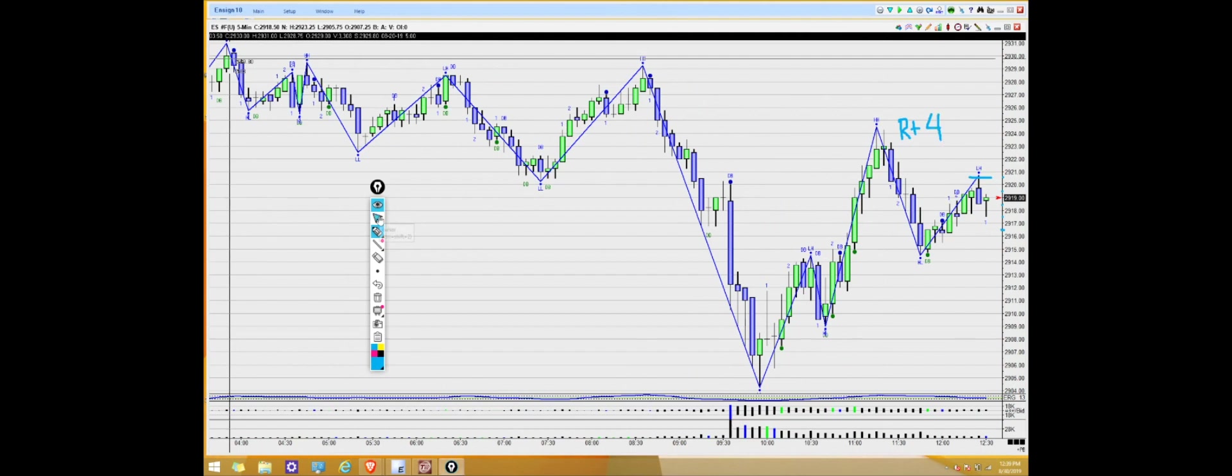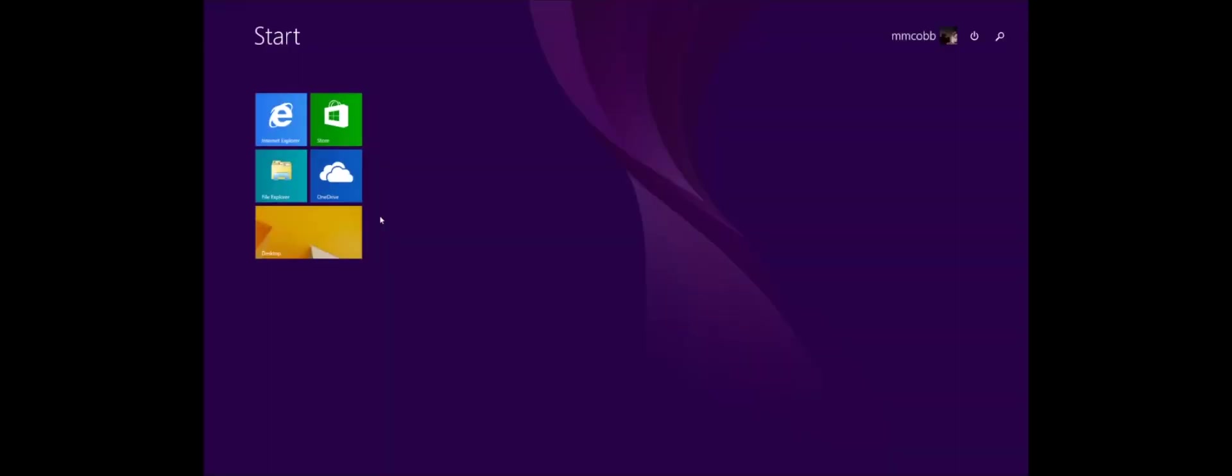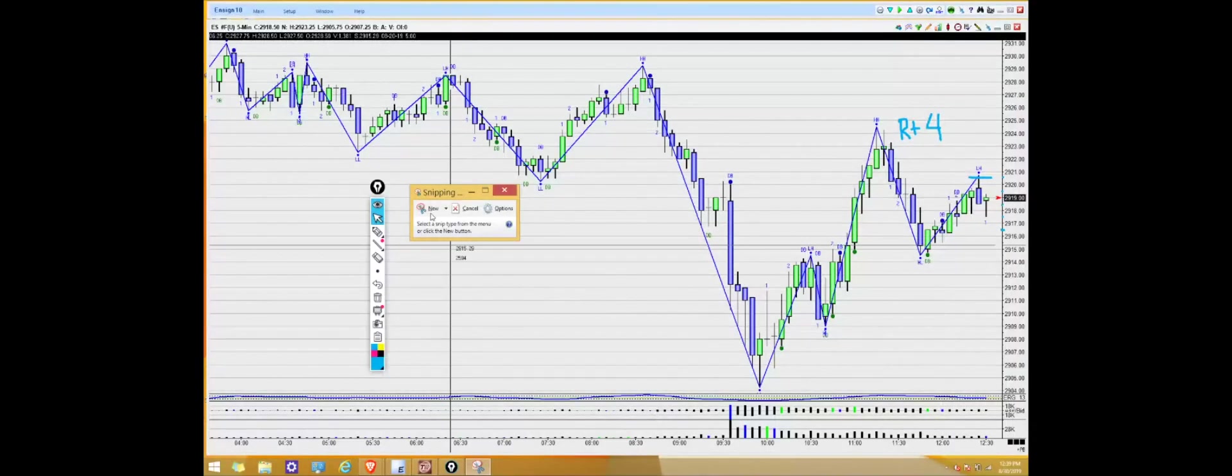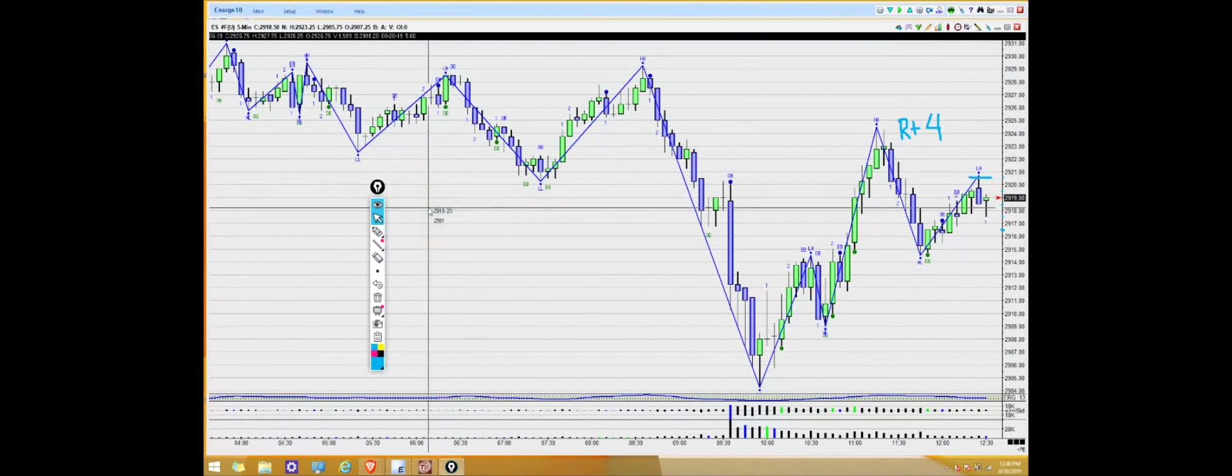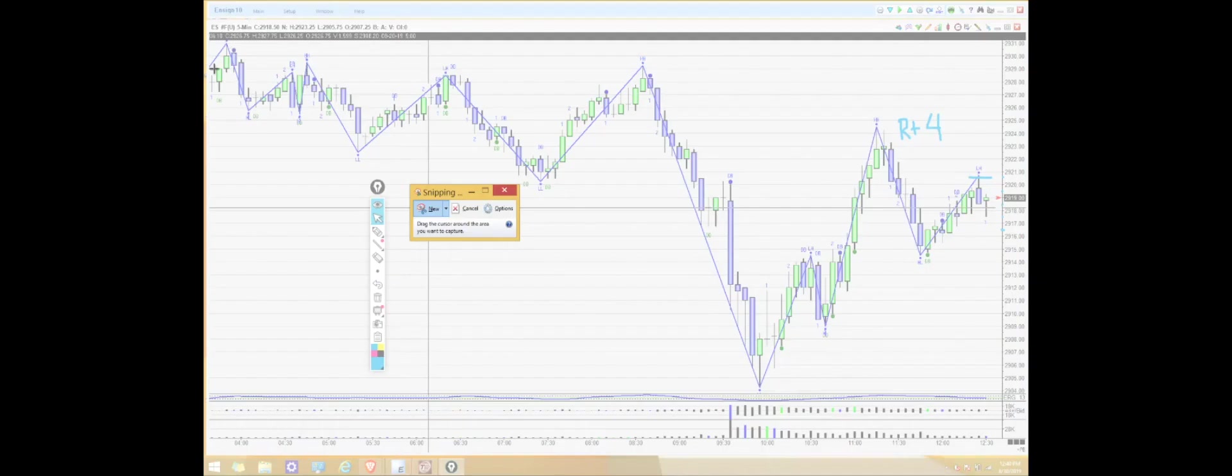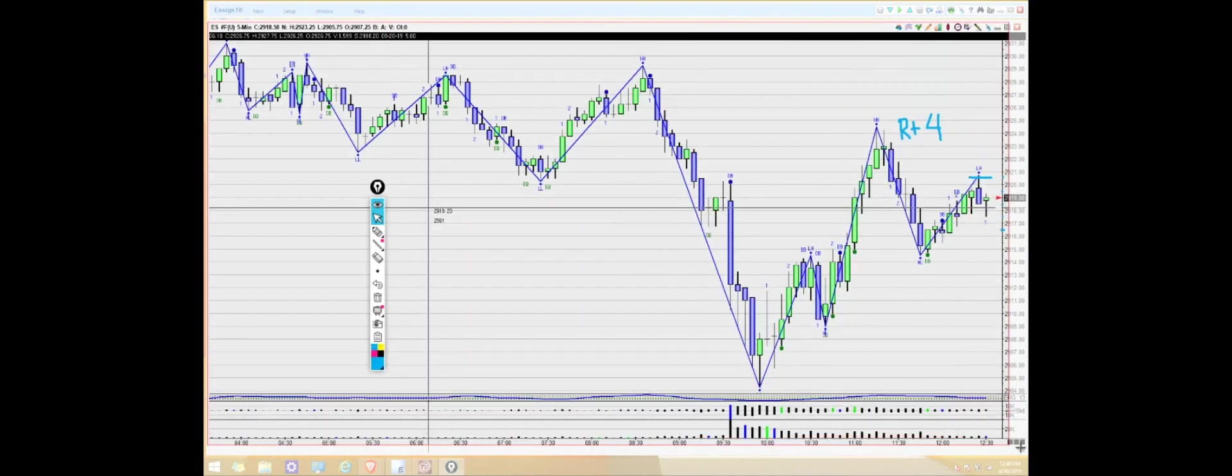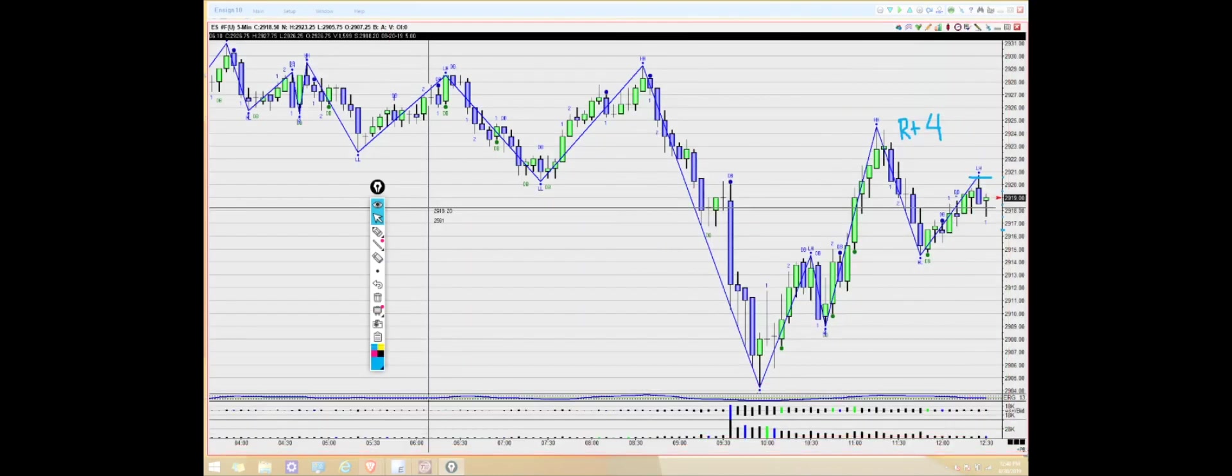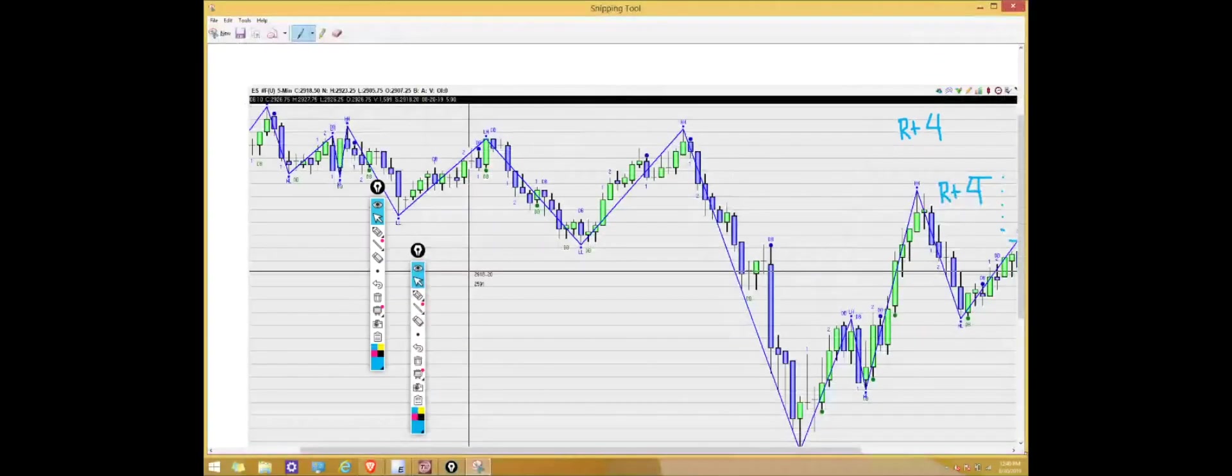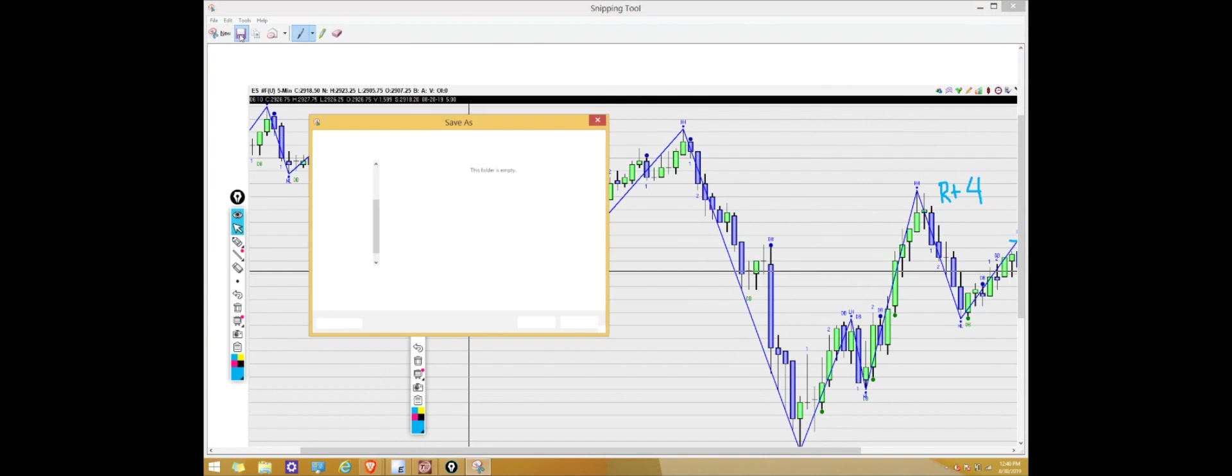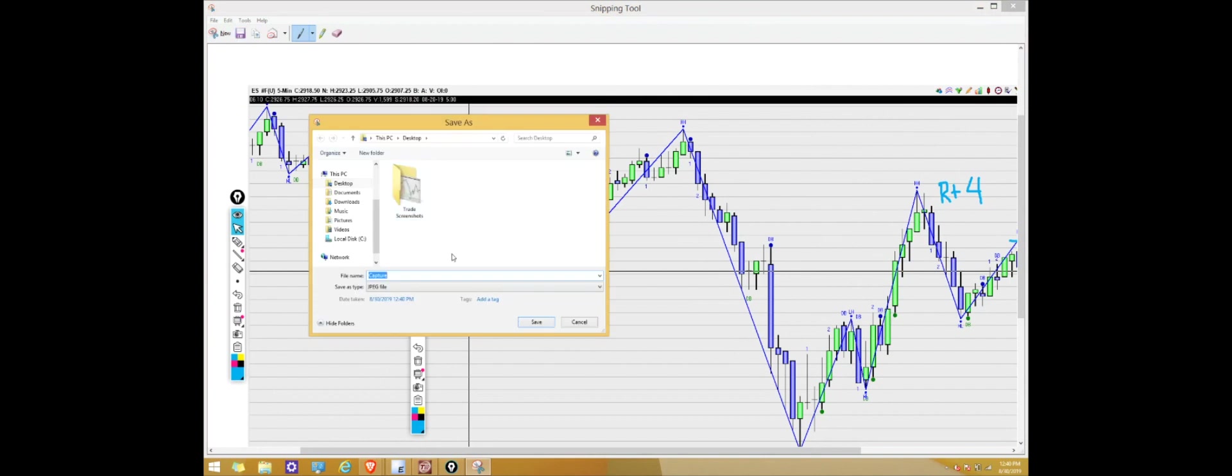So as we take another screenshot we're going to press the Windows start button and in the search bar start typing in snipping. We're going to open up the Snipping Tool and then we click new and make sure that you left click and drag the cursor across the entire area you want to capture. So now we're going to go ahead and clear the screen again by clicking the little trash can and we're going to click save.